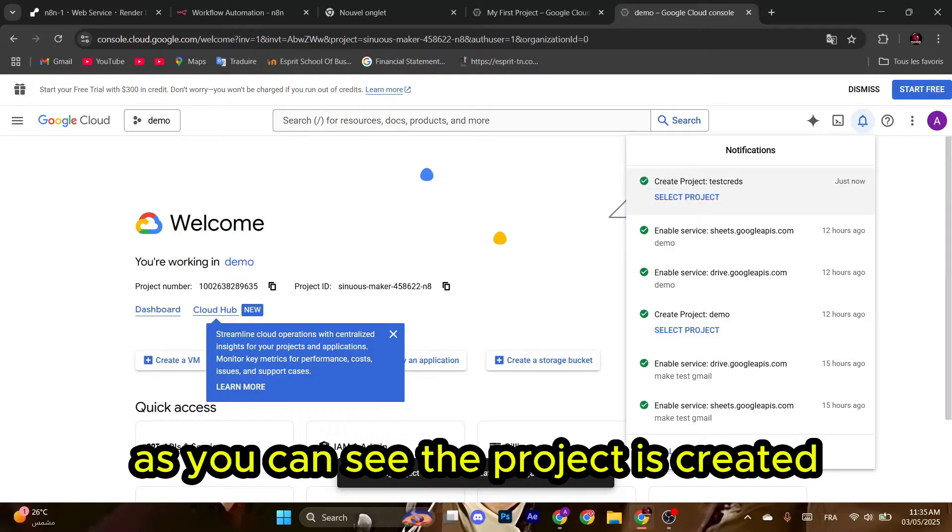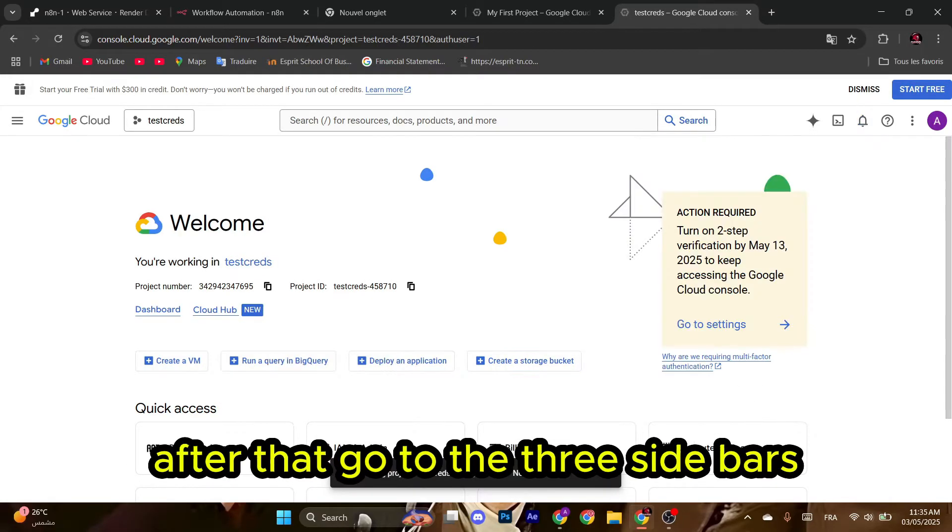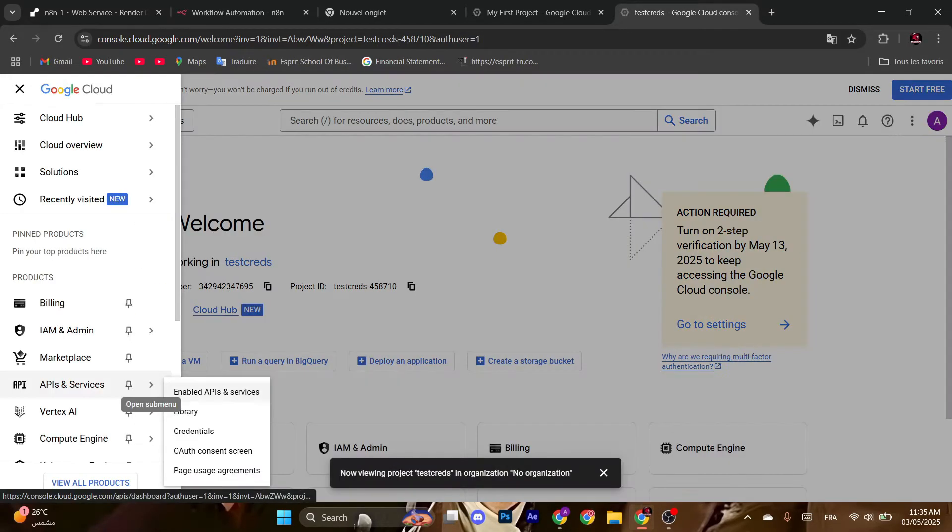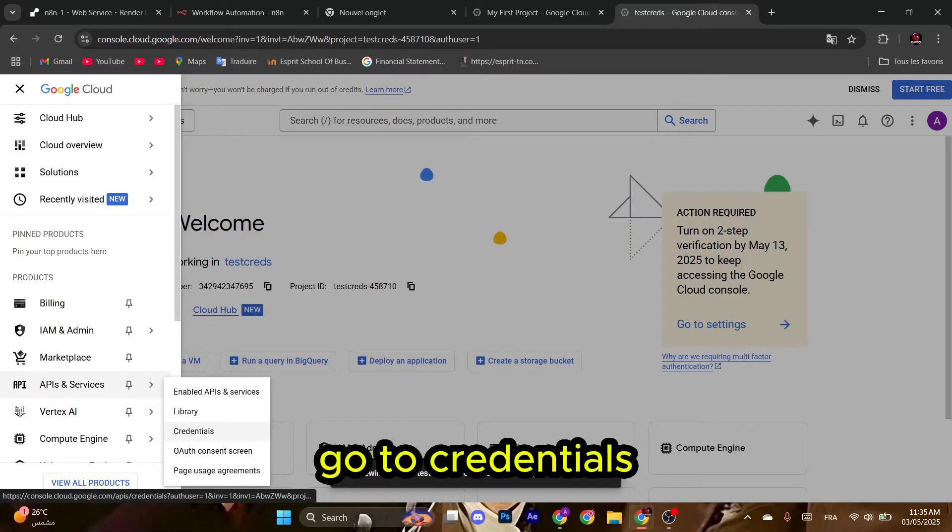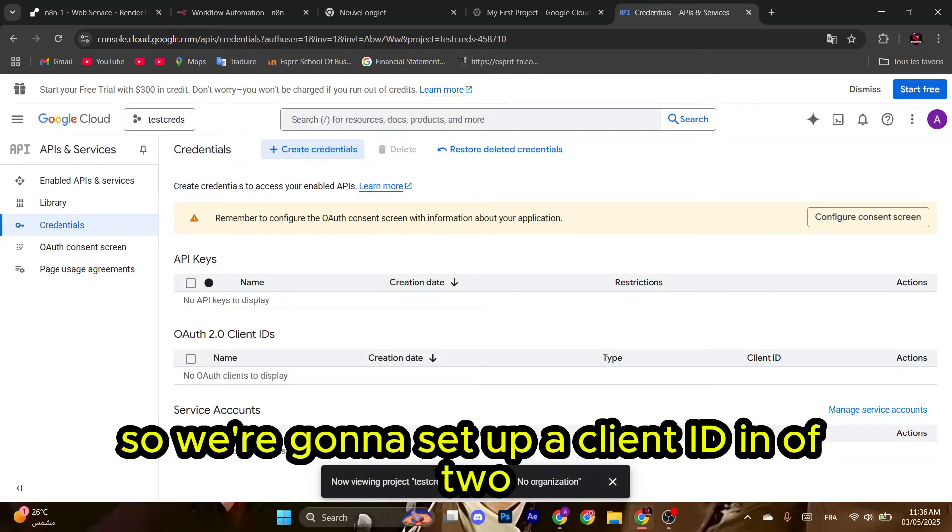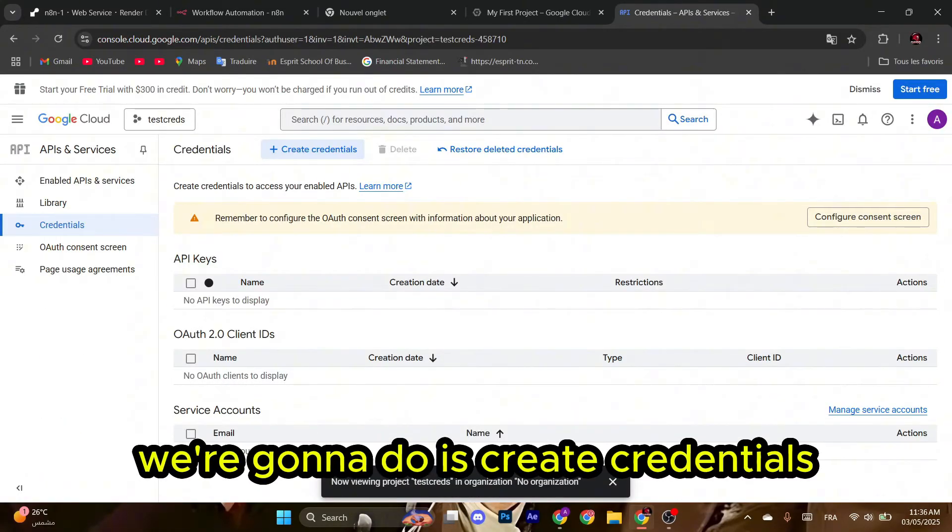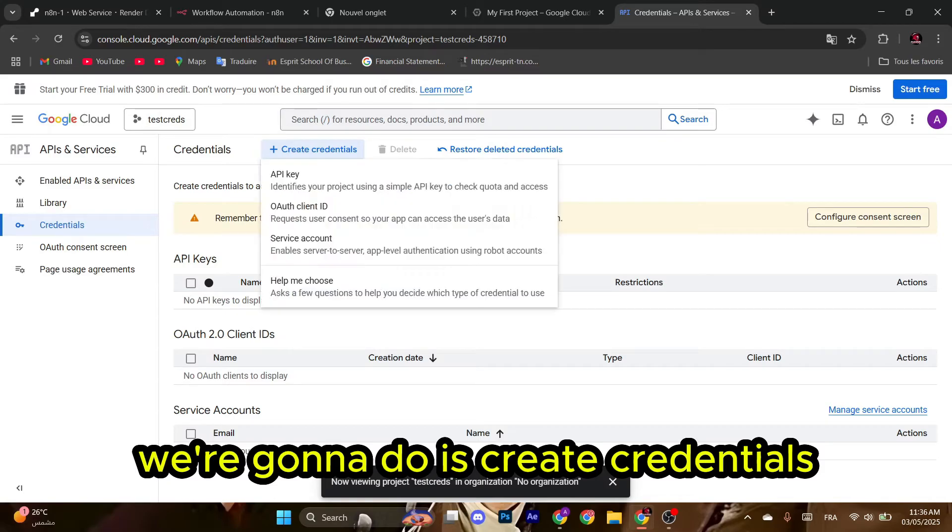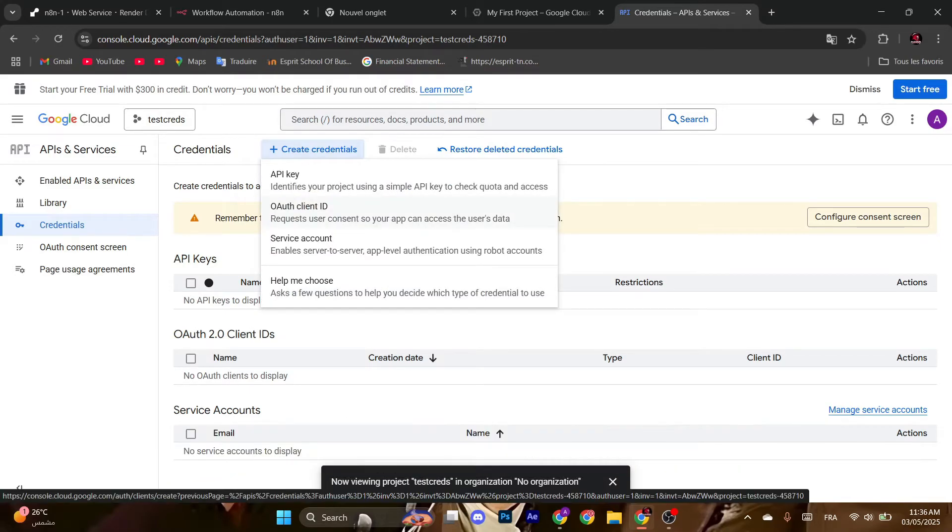After that, go to the three sidebars, go to Credentials. We're going to set up a client ID in OAuth2. We're going to do Create Credentials and then we're going to use OAuth client ID.